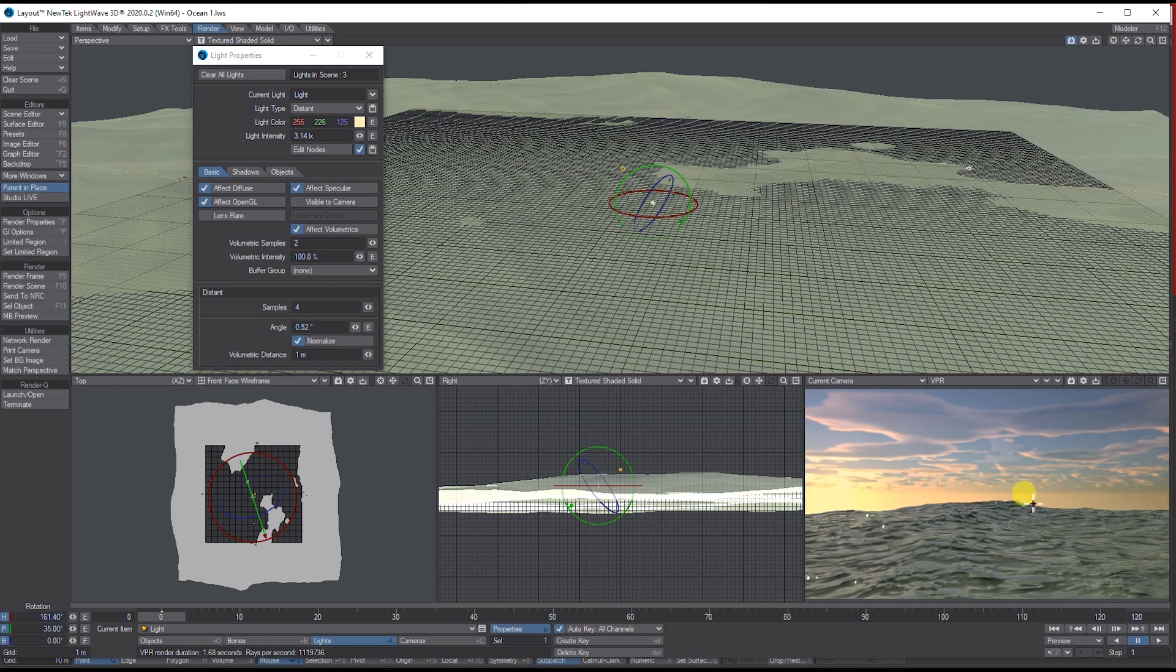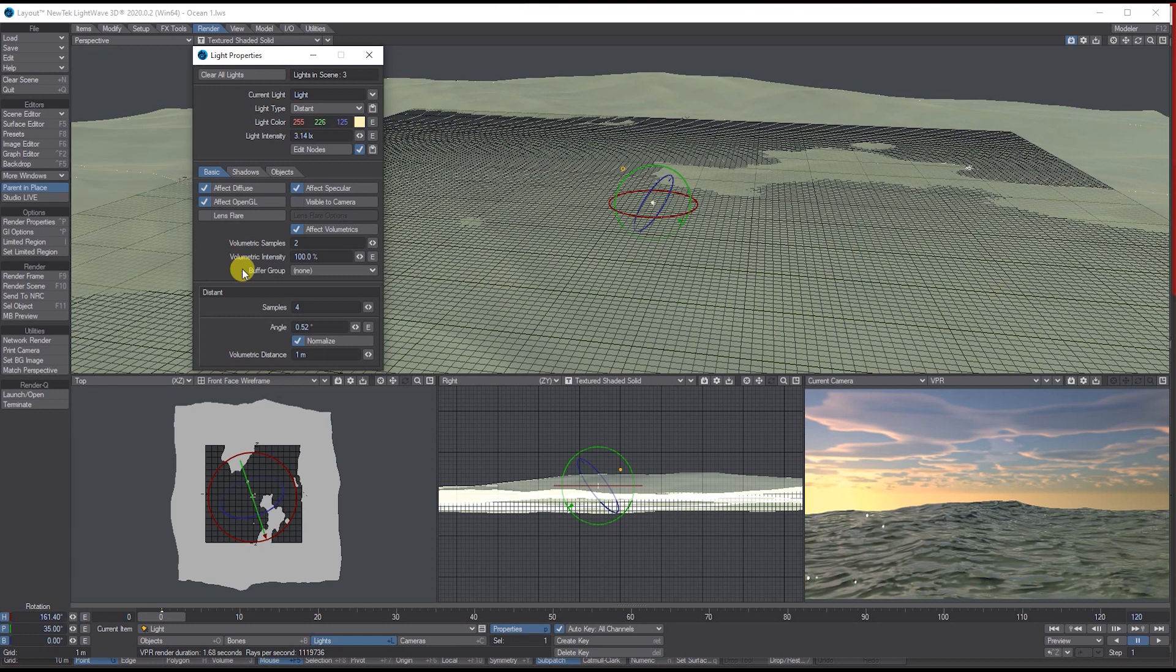That's the basics of using an introduction to Sky Tracer and how to bake it out and then add it as an image map. Thanks for listening. Please share, subscribe, check out the LightWave Salvation Facebook group.